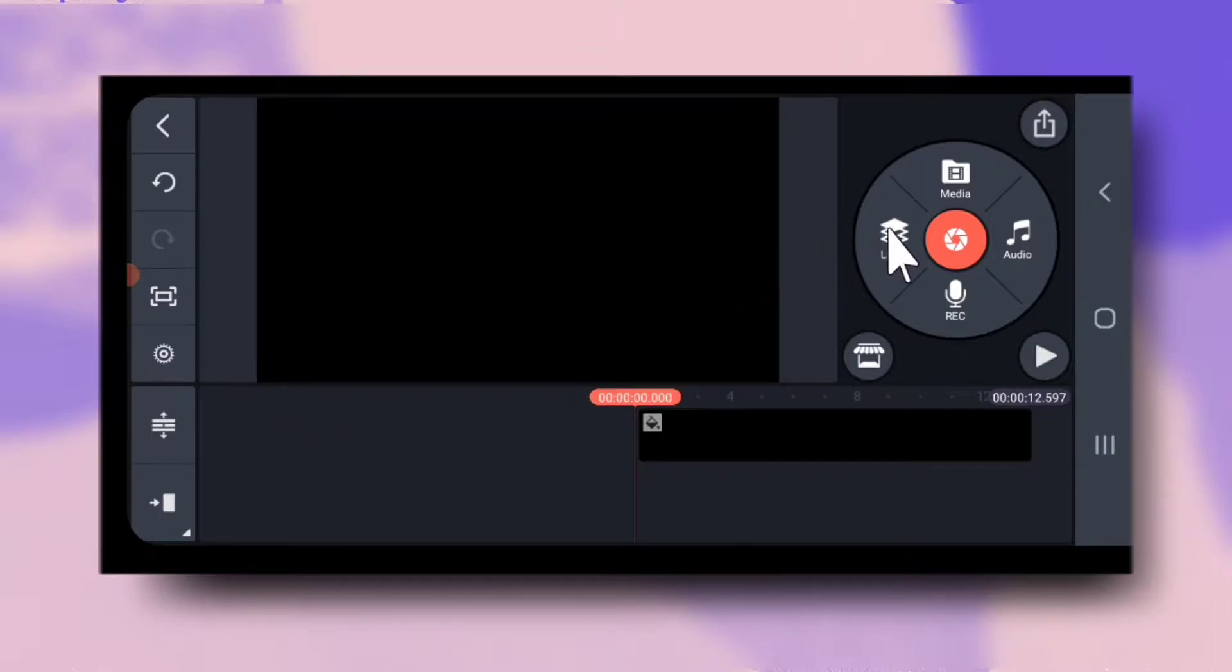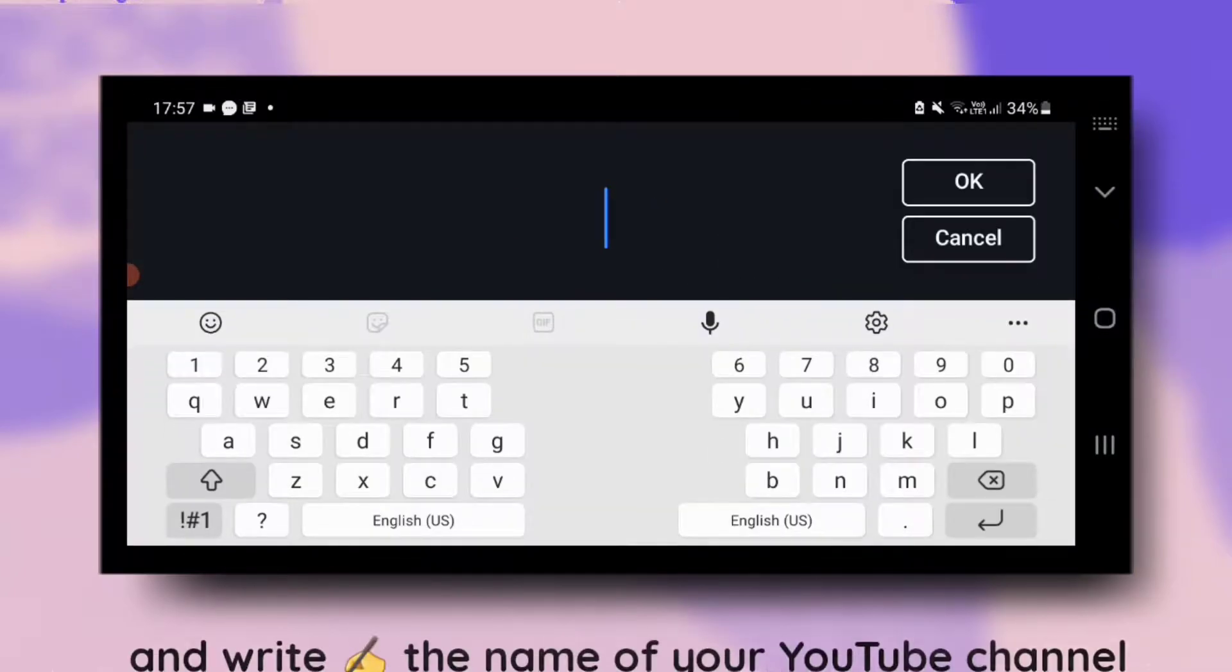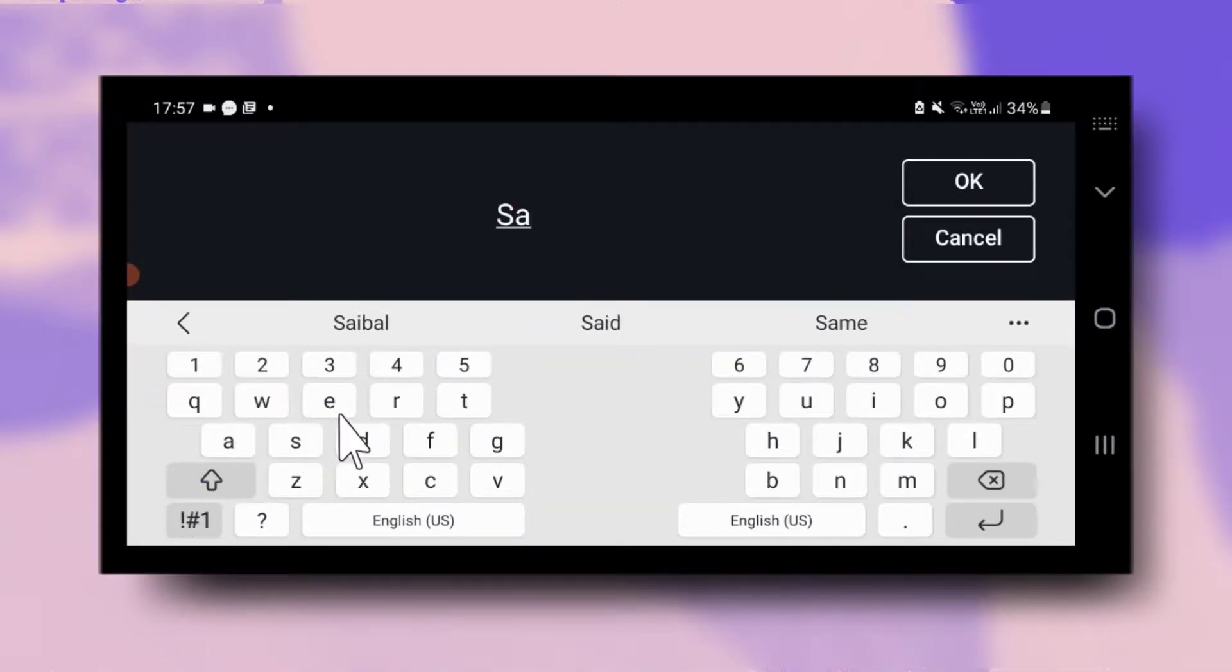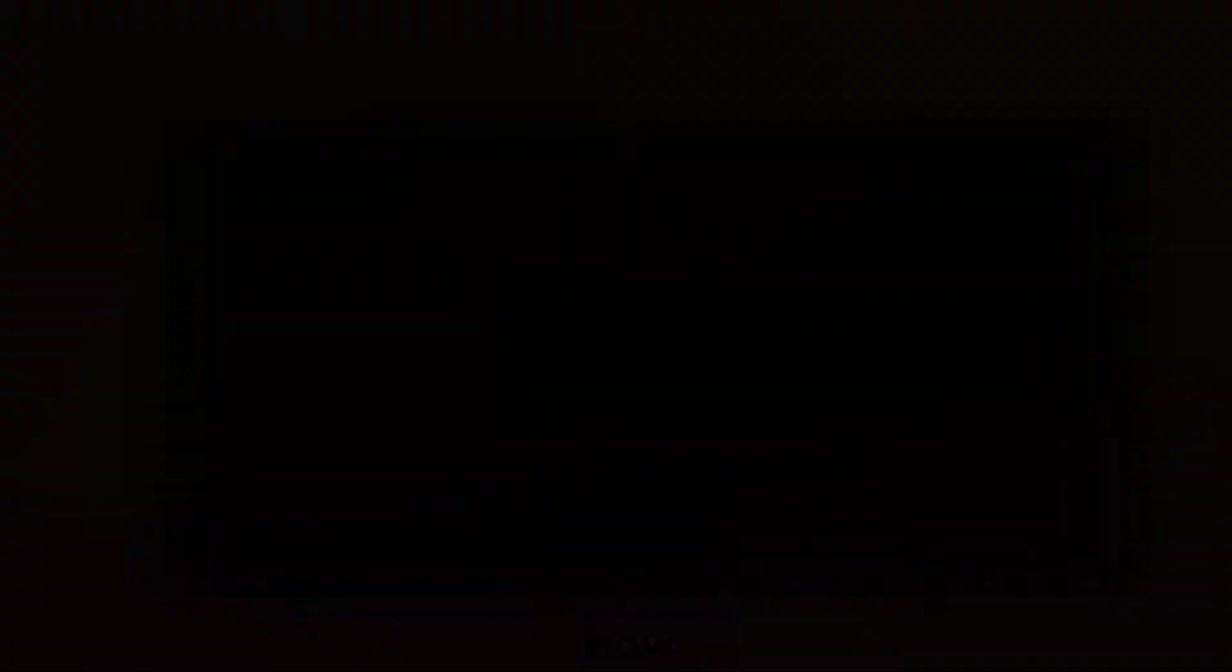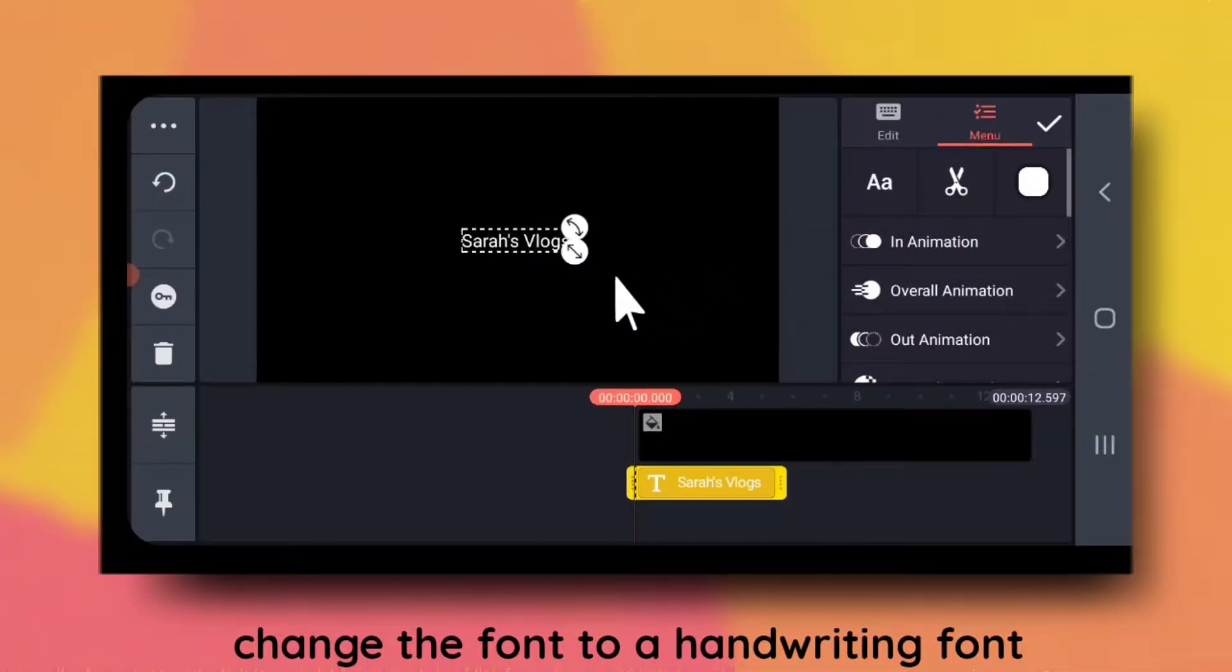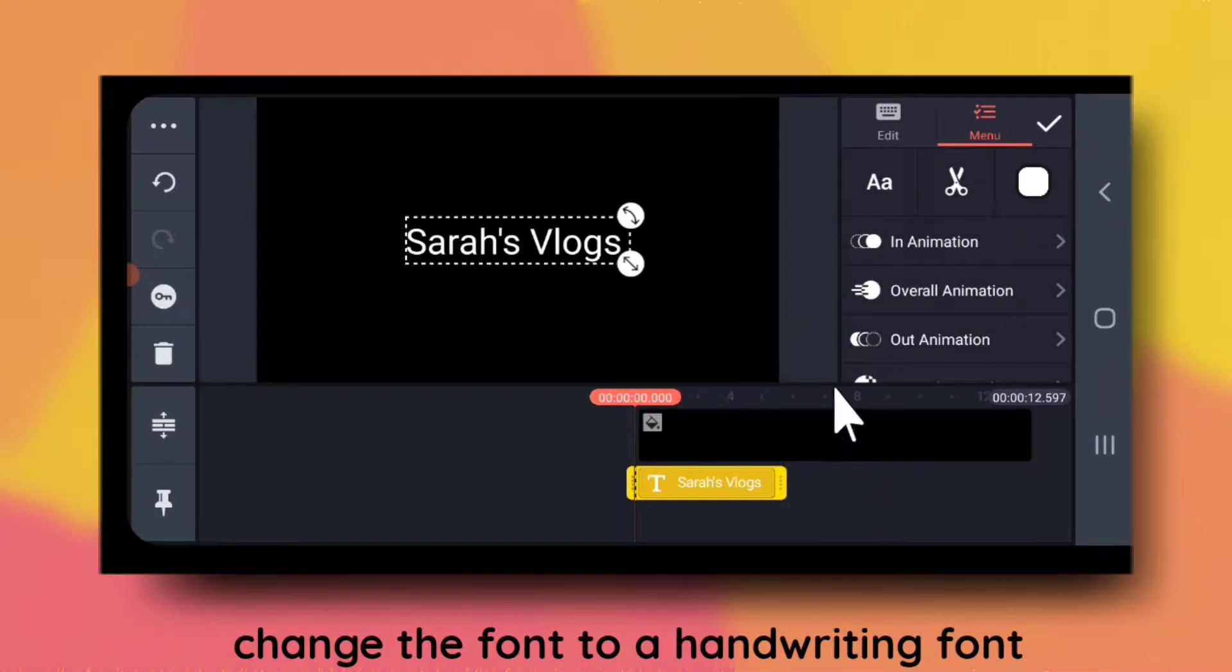Go to layers, text and write the name of your channel. Now, change the font to a handwriting font.